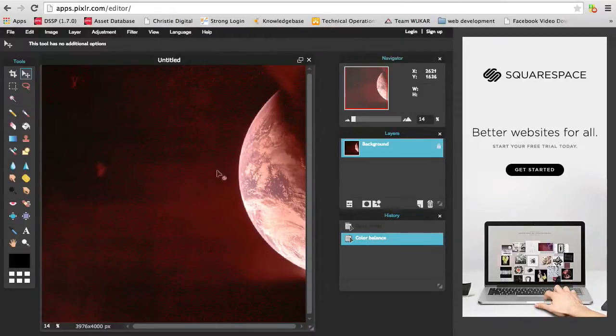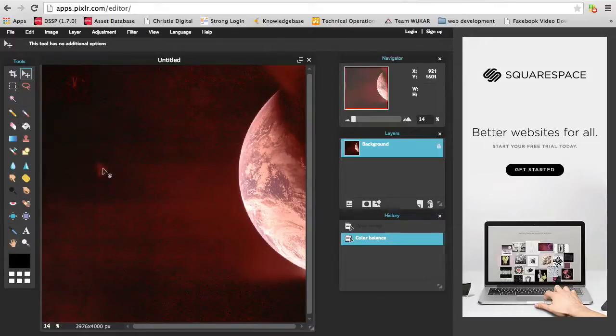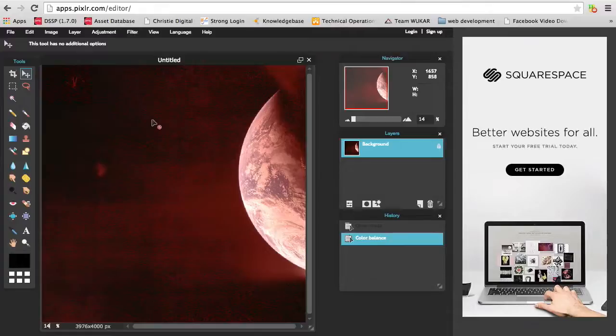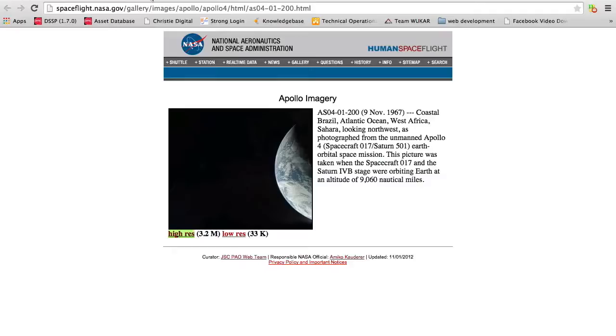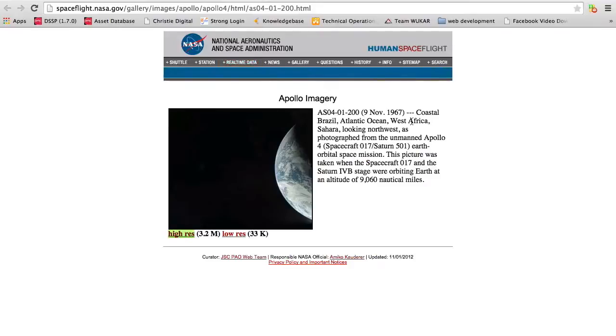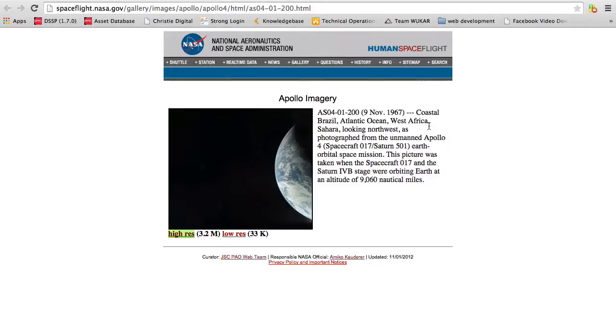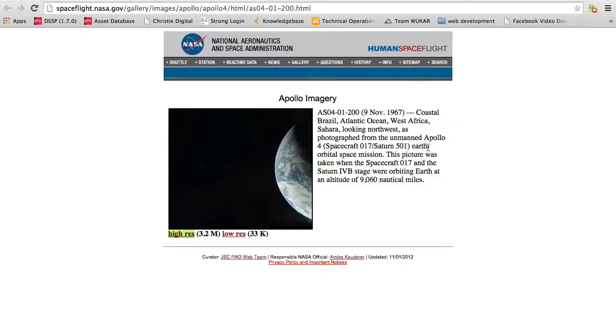And this is pretty unusual. This is the first photo that I'm sharing, and this is from November 9, 1967. The coastal Brazil, Atlantic Ocean, West Africa Sahara looked Northwest as photographed from the unmanned Apollo 4 earth orbital space mission. This picture was taken when the spacecraft 17 and the Saturn IVB stage were orbiting earth at an altitude of 9,000 nautical miles.